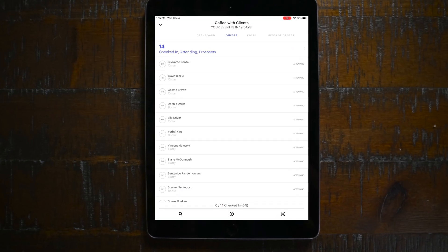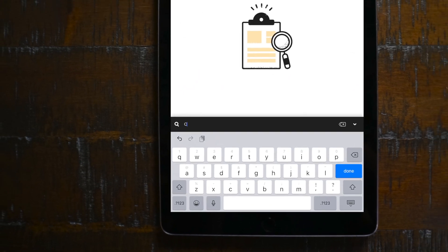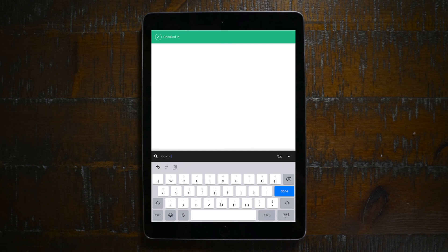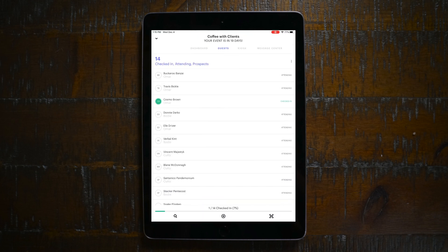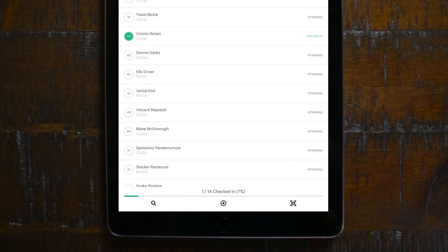Okay, now for the fun part — the reason we're here. We're going to check some people in. Easiest way of doing this: use the search bar and search by name. Right from the search results, you can just swipe to the right to check someone in. Hit done, you're back on the list, and a little status indicator at the bottom of the screen tells you how many people have been checked in.